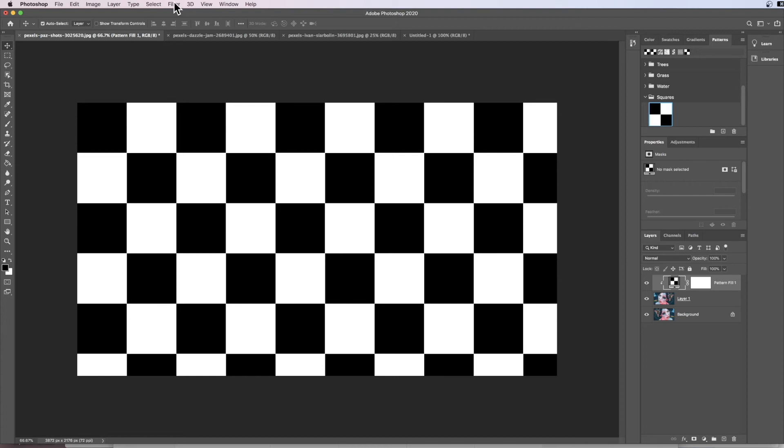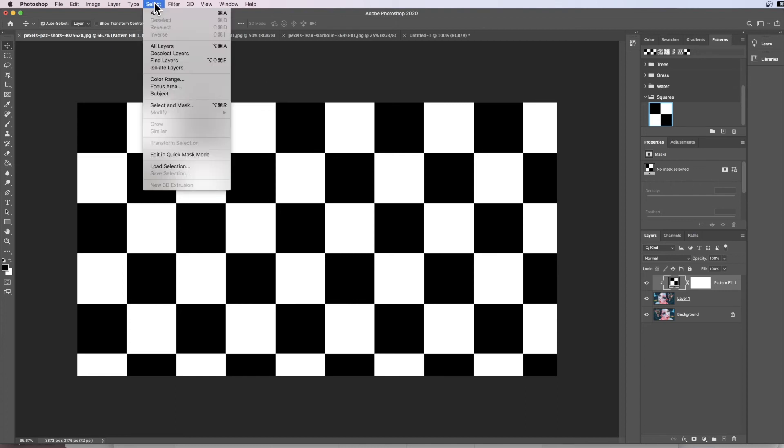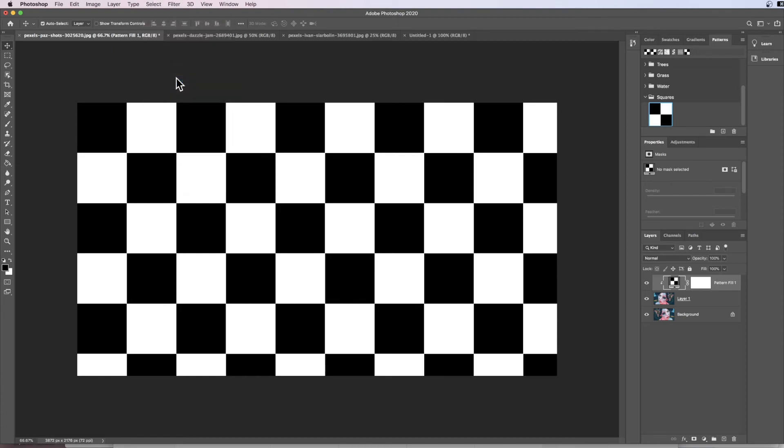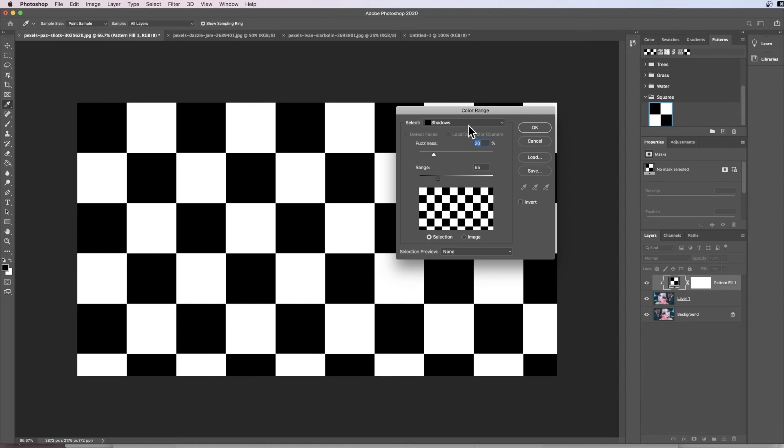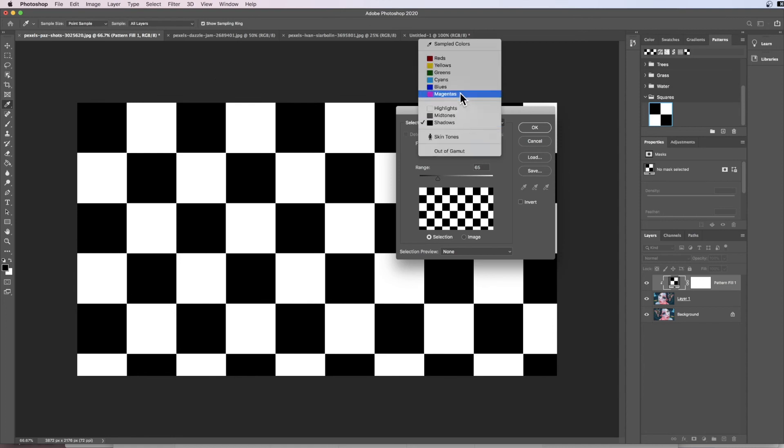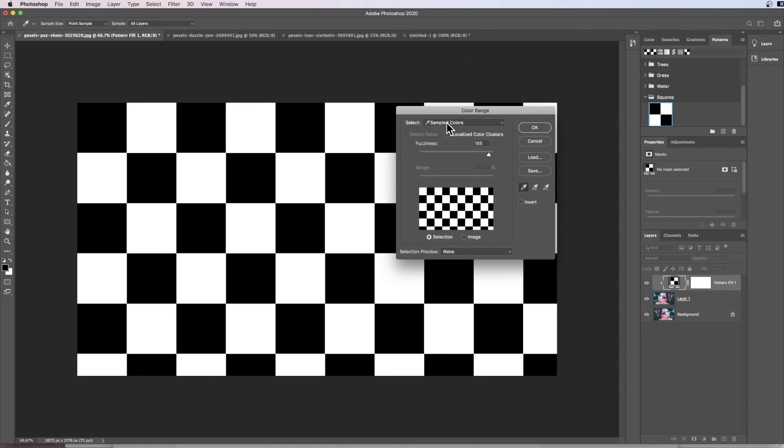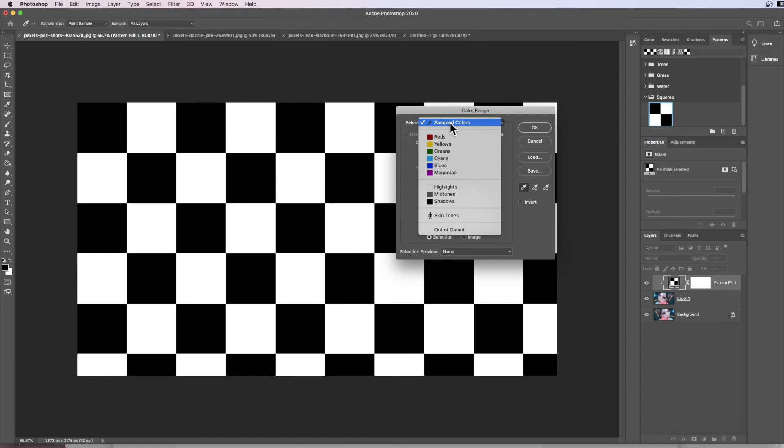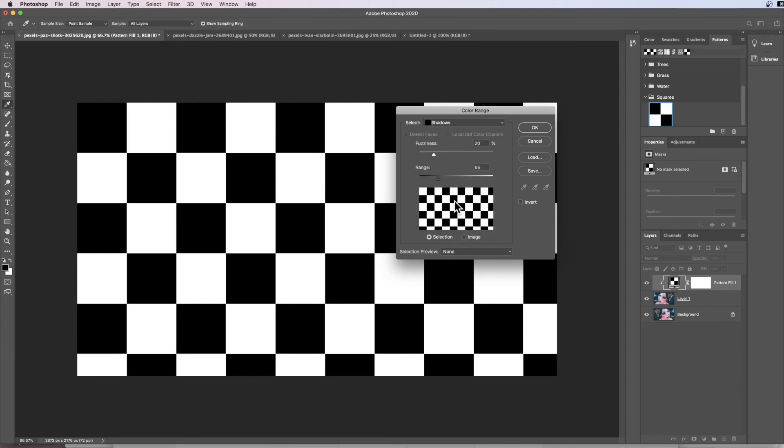So what I'm going to do is I'm going to now select the dark areas, the shadows, and the easiest way to do this is to go up to our Selection and then we just select Color Range. Now under Color Range you might have different things or sampled colors here; we want to drop this down to choose the Shadows.